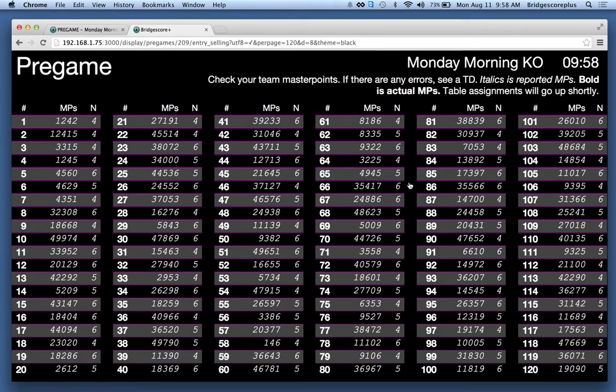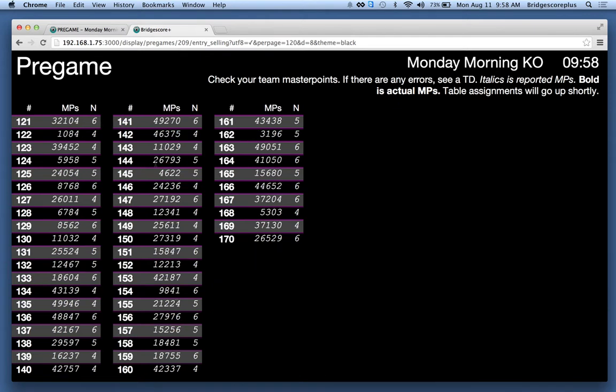What I'm going to do now is add a team and we'll change a team. So team number 24 is showing with 34,000 points.